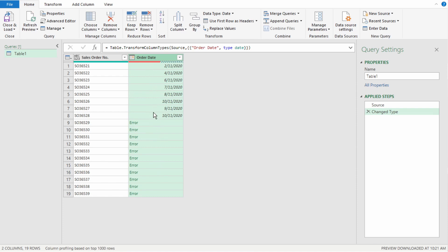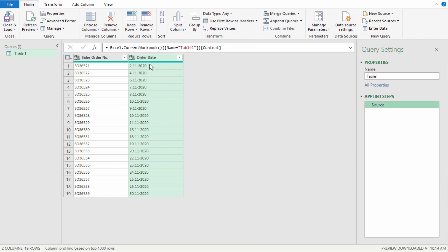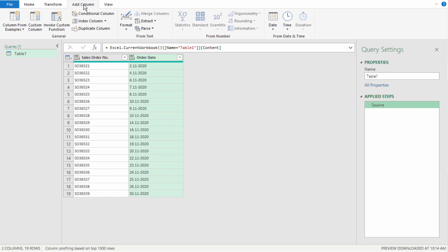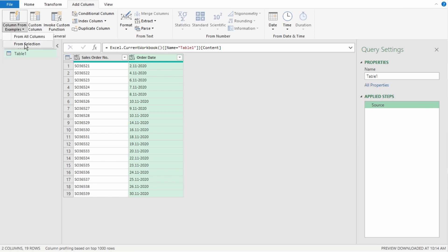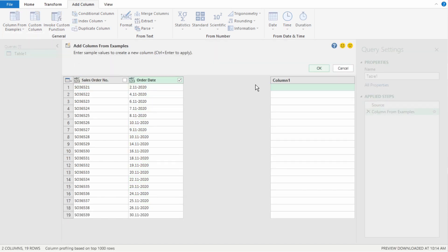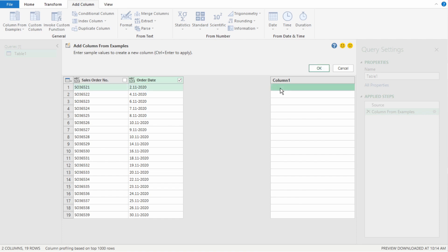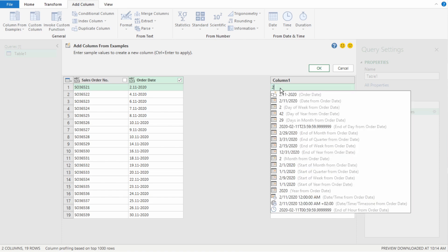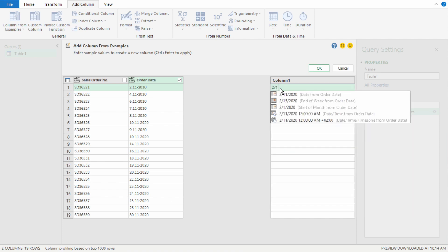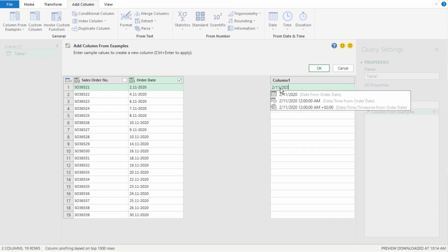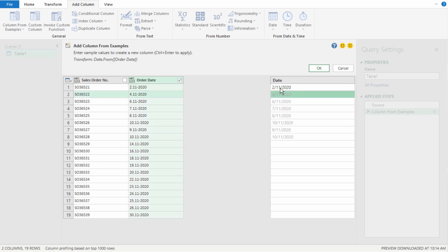What we're going to do is use a command called column from examples. So, we're going to remove this step by clicking on the x on the applied steps. So, our format goes back to what it was. On the left of our ribbon, select the Add Column tab. On the left, select Column from Examples. Select from Selection as we've selected our order date column. A column is added at the end here. So, we have our original order date column. So, remember that our settings are set to France. So, we're going to type this format in our format for France, which is day, month, year. So, that's going to be 2 forward slash 11 forward slash 2020. Select Enter.